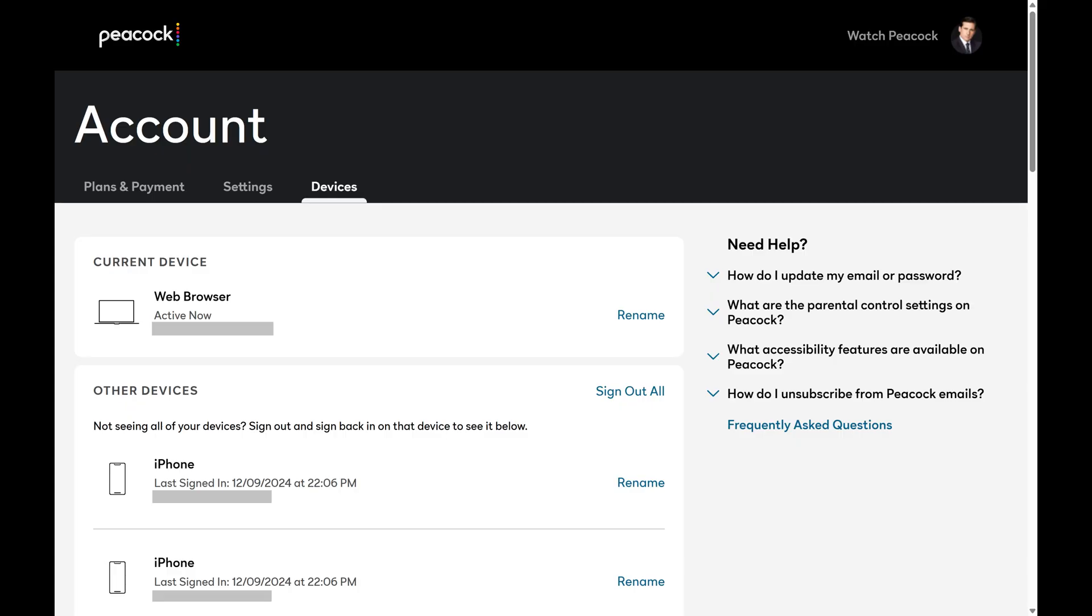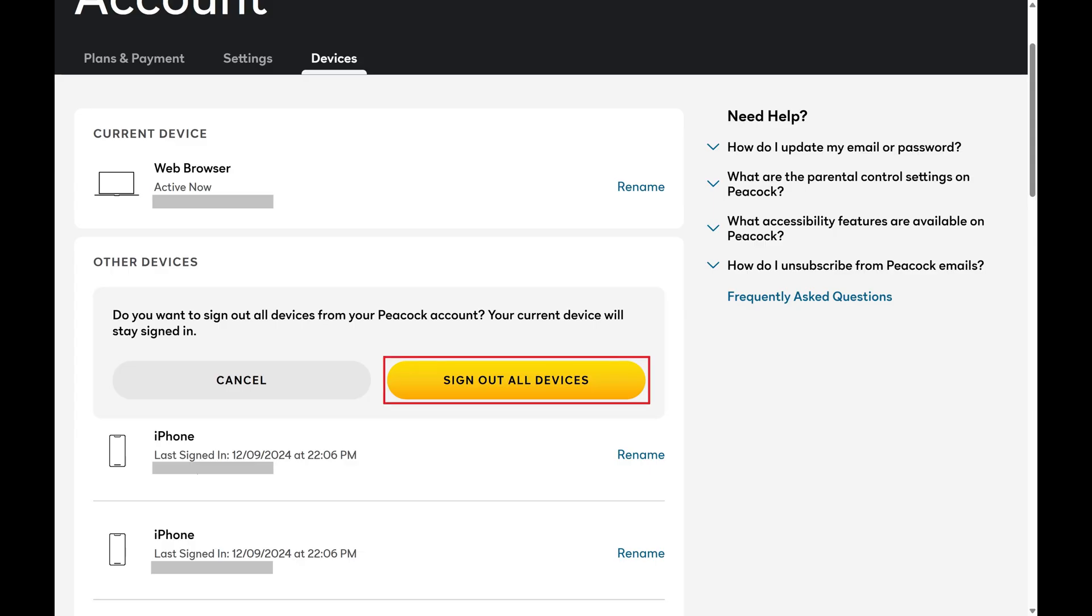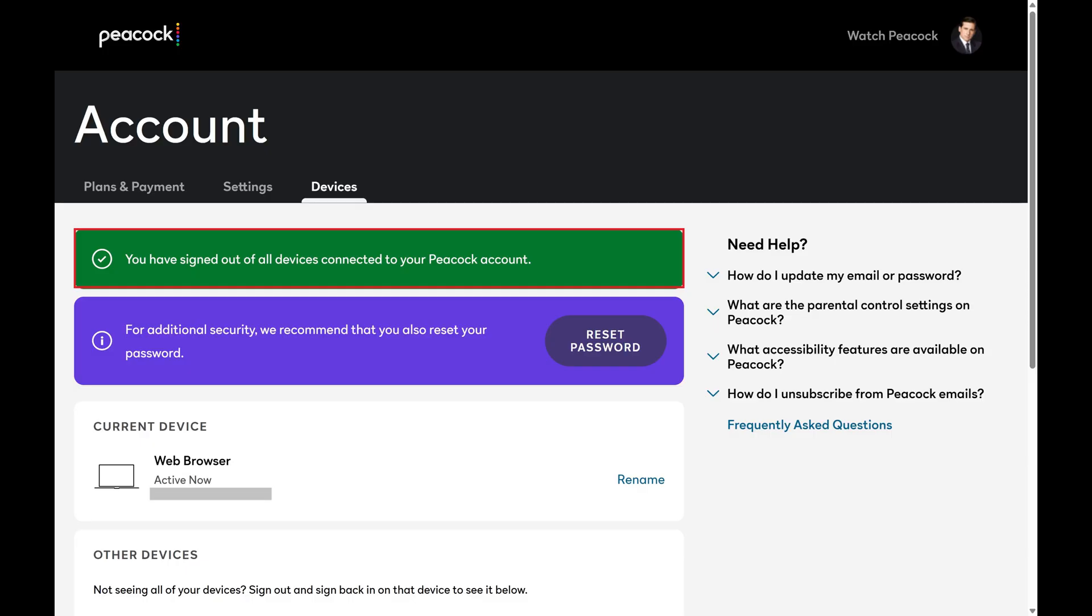Step 5. Click Sign Out All. A window pops up asking if you want to sign out of all devices from your Peacock account. Step 6. Click Sign Out of All Devices. You'll see a note on the next screen that lets you know that you've been signed out of all devices connected to your Peacock TV account.